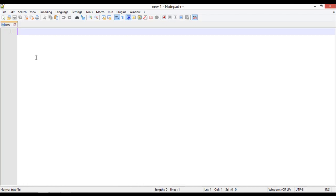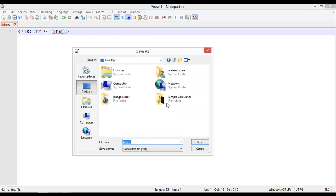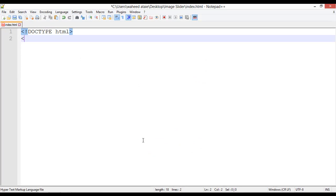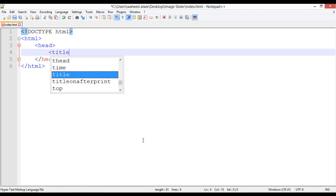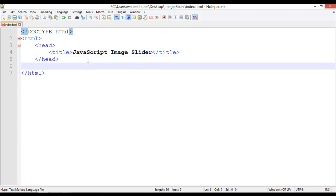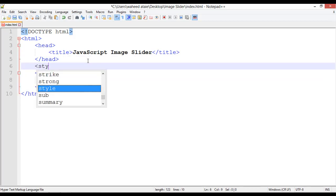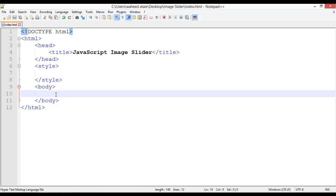Insert the basic structure of HTML — doctype HTML. Save this file on the desktop inside the 'image slider' folder, giving it the name index.html. We have the head tag, then title: 'JavaScript Image Slider'. After that, open the body tag, and inside we need a style tag open and close. This is the very basic HTML structure.